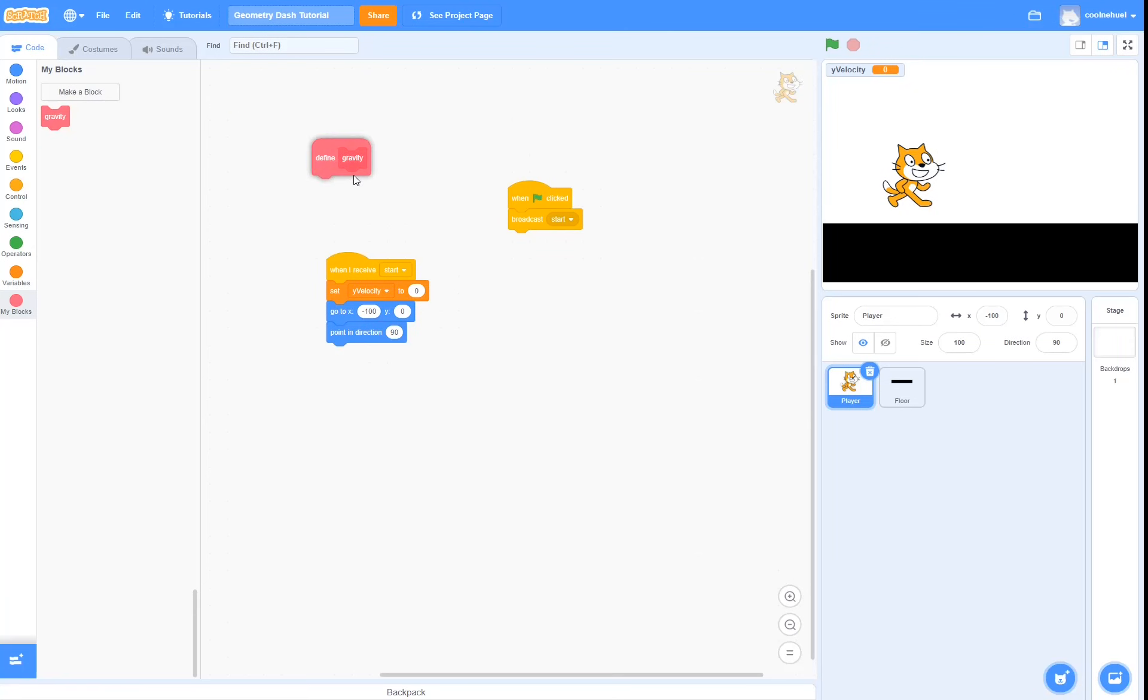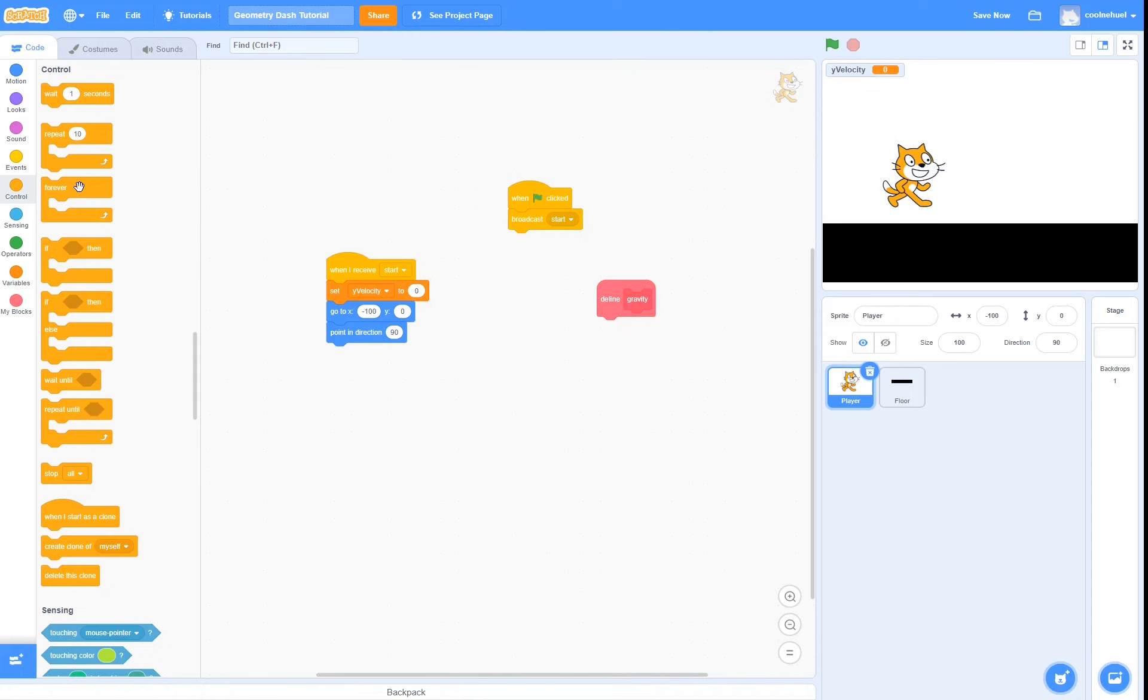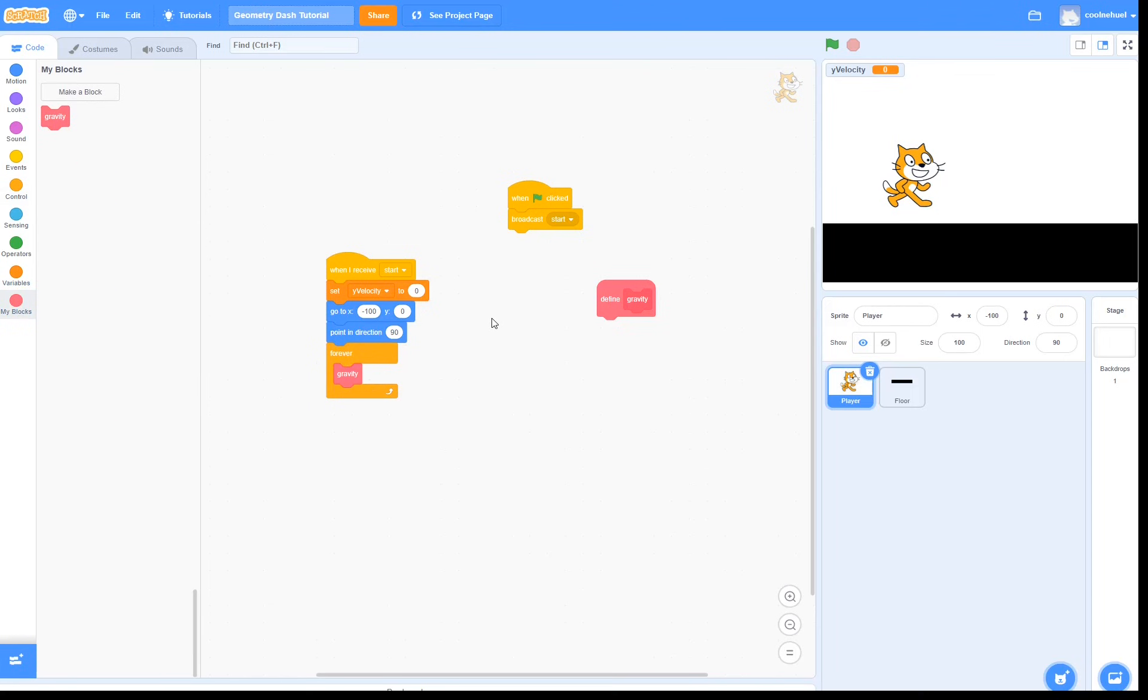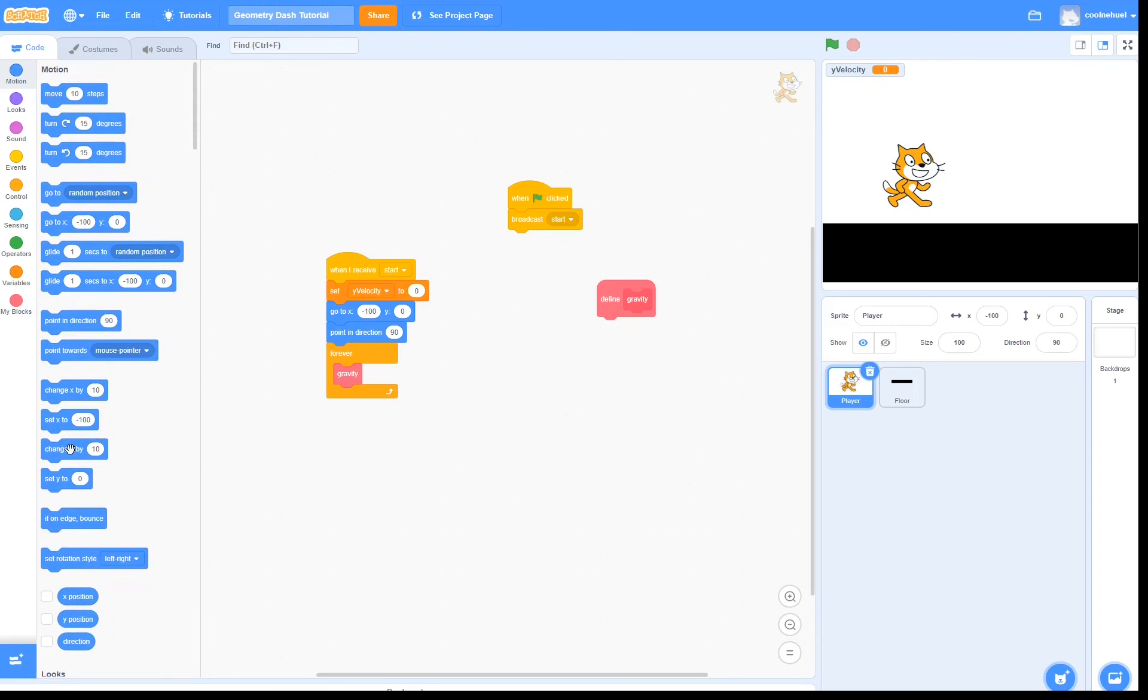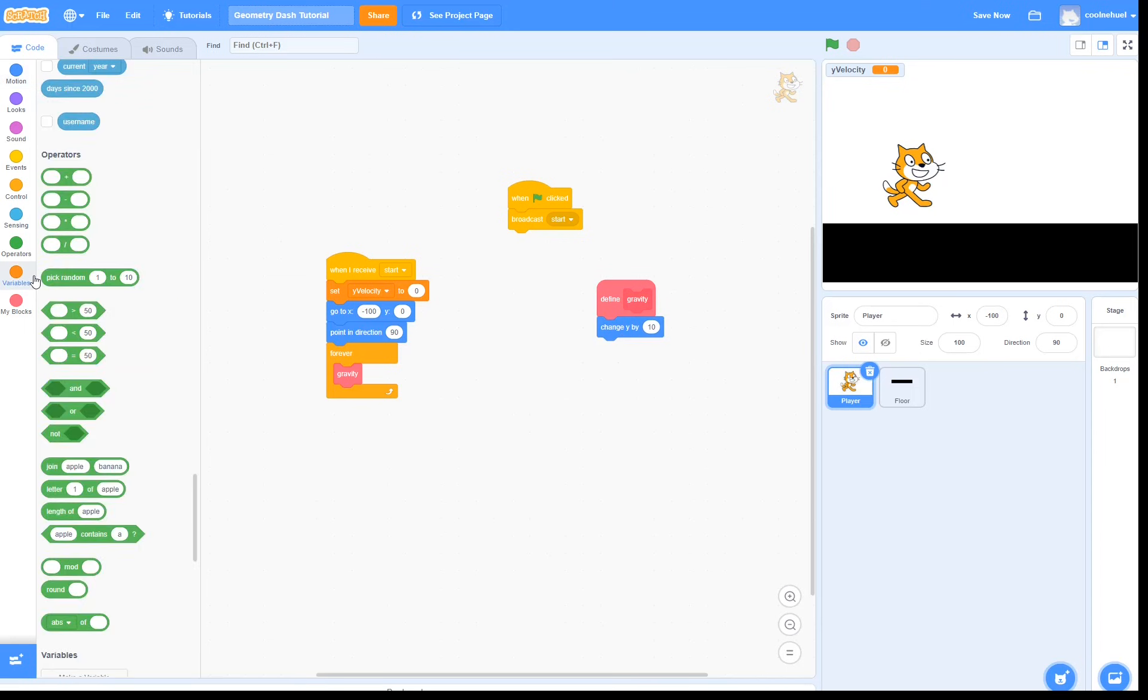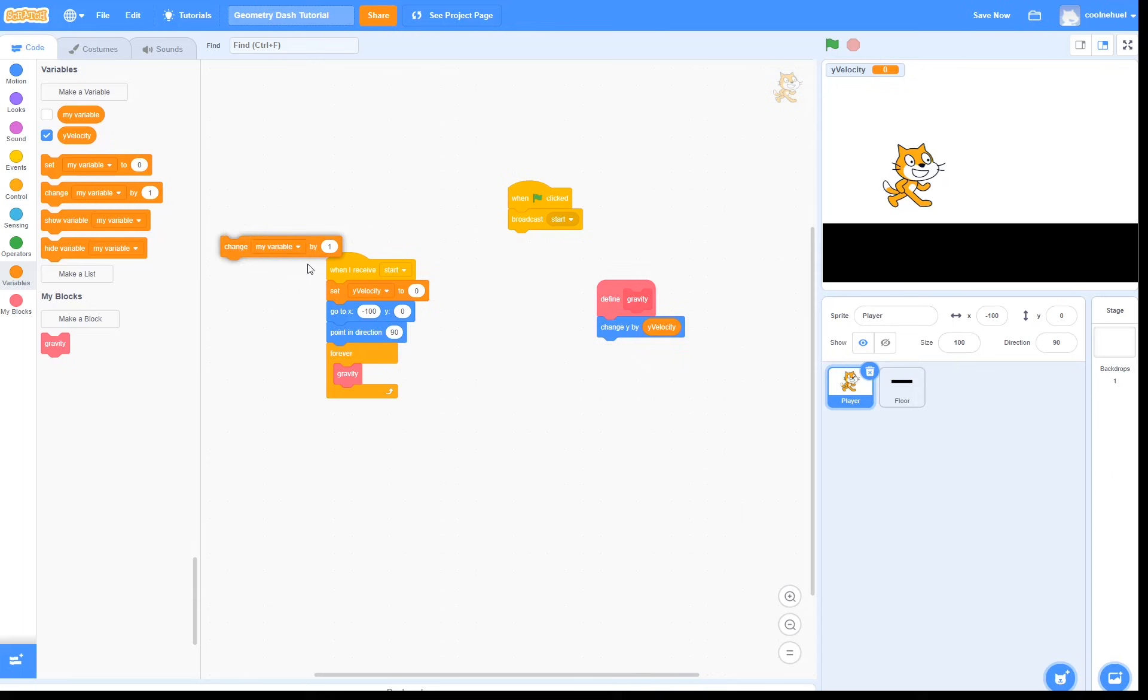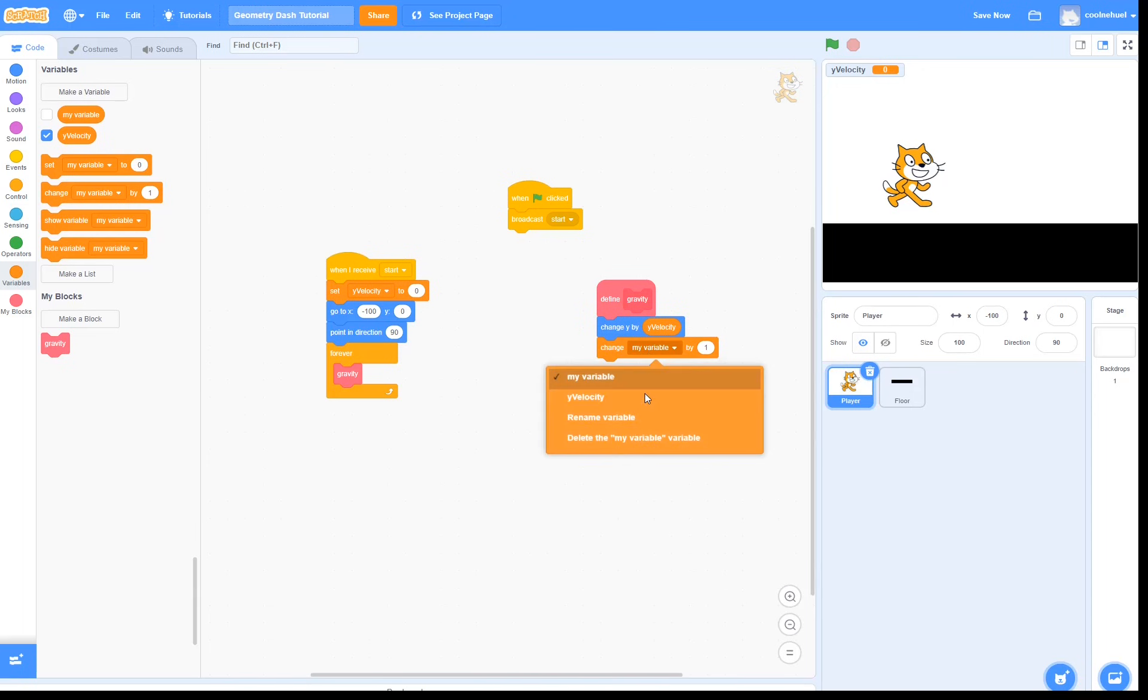Then I am going to drag the define block over here, and then I am going to make it so forever, it will run gravity. Then in gravity, we are going to do what we said we were going to do earlier, which is change y by yVelocity, and then we are going to change yVelocity by something like minus 1.